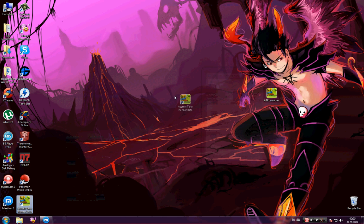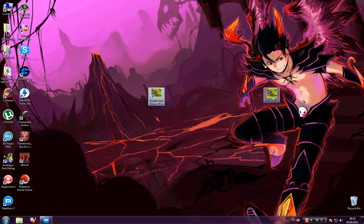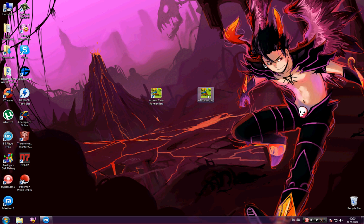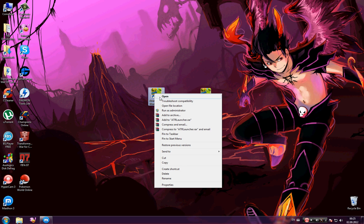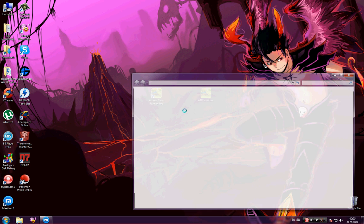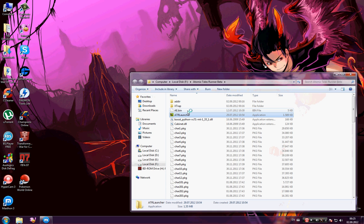You have these two files - the game and the launcher. Right-click on the game and open file location.